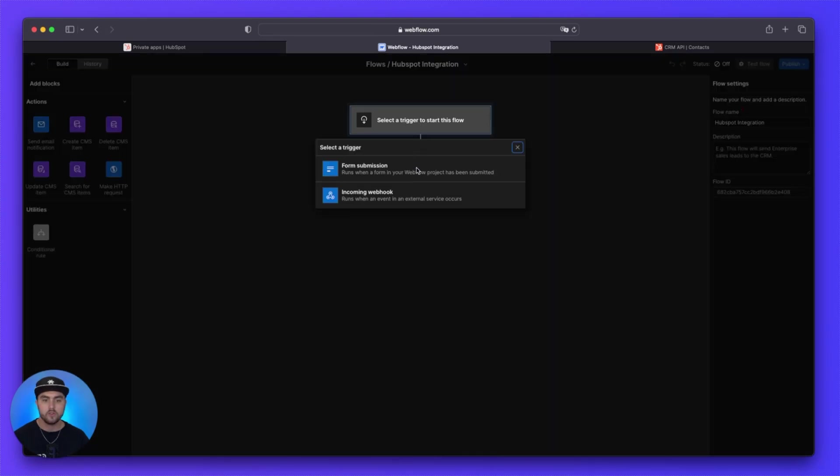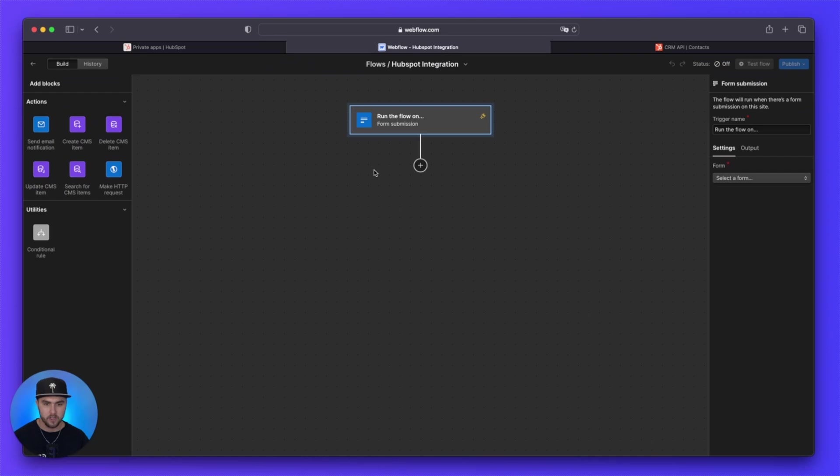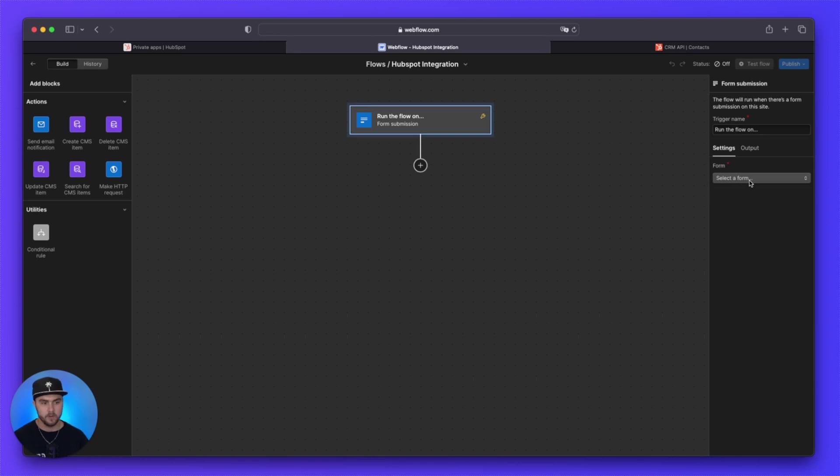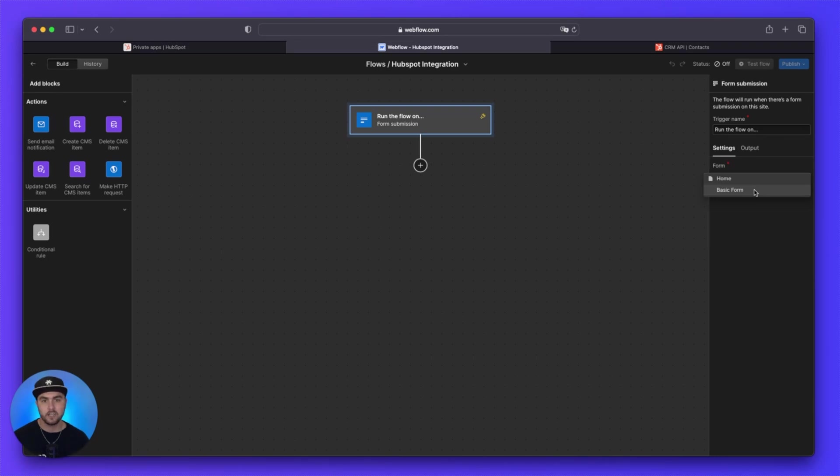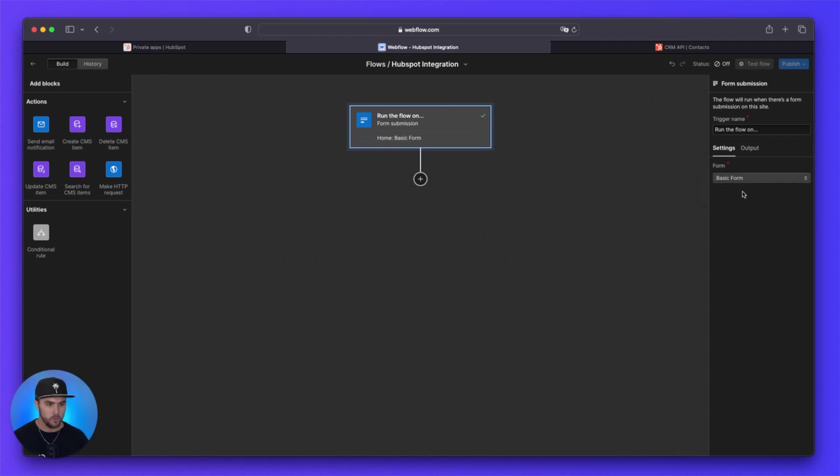We are going to trigger based on a form submission. And then over here, we are going to select the form that we want to trigger this flow on. So under form, we are going to select our form. This website that we're working in just has one form. If you have a lot of forms, they'll all show up here, but simply select the form you want to use.